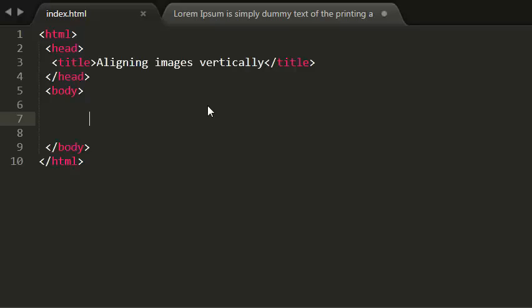Hi guys, this is Rohit. In this tutorial, I'm going to be looking at aligning images vertically. Now I'm writing a paragraph here which contains an image and some text.